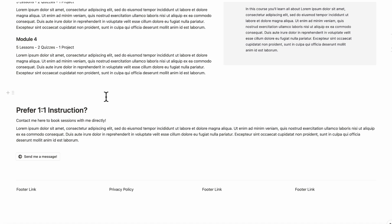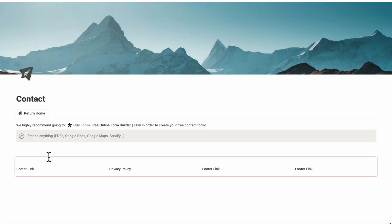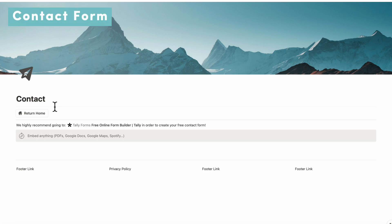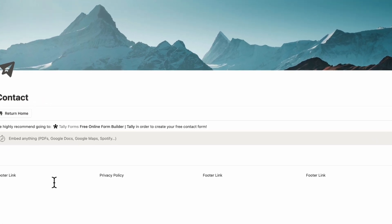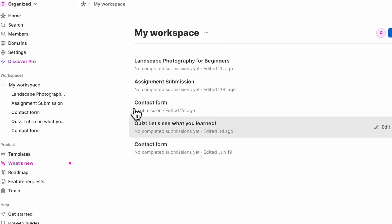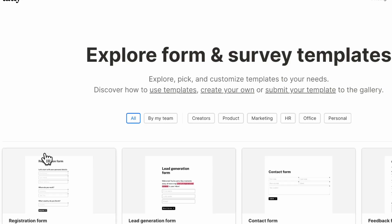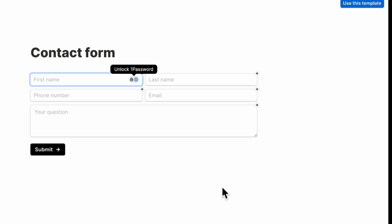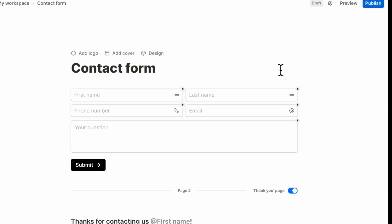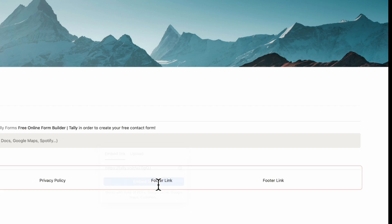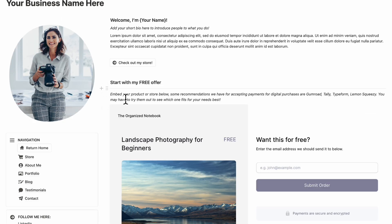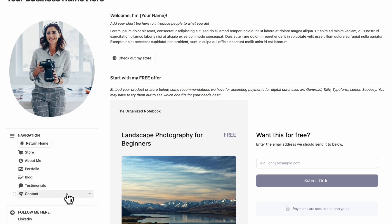If you want someone to send you a direct message for one-to-one instruction, there's a button that connects to the Contact page. For the contact form, we recommend Tally above all other options — it's free to use, whereas Typeform limits the number of responses. In Tally's workspace, go to Templates, find the simple contact form, click 'Use This Template,' hit Publish, and copy the link. Then go to Notion and paste it in.